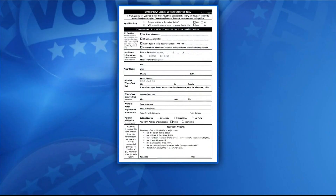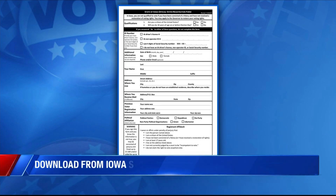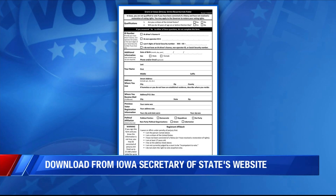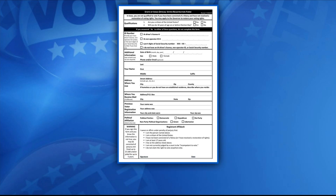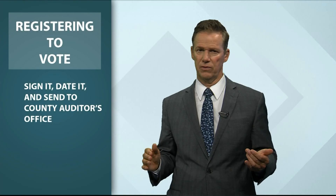Now, the second way is by filling out this form you see. You can download it from the Iowa Secretary of State's website. This one is best if you don't have a driver's license or a non-operator ID, because you can also use the last four digits of your Social Security number, or simply check that you don't have any of the above documents.